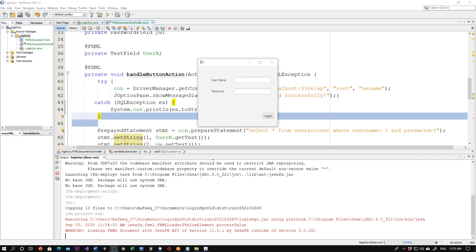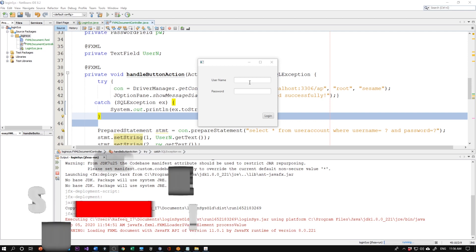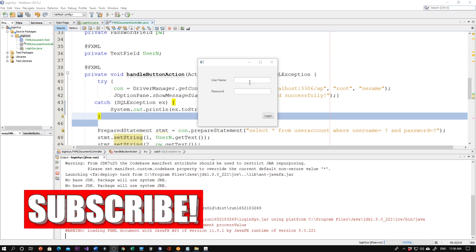Hello, this time I will show you how to open multiple forms using Scene Builder. Welcome back — Scene Builder will make your life much easier. Personally, I love it; it will save you a lot of time and effort.